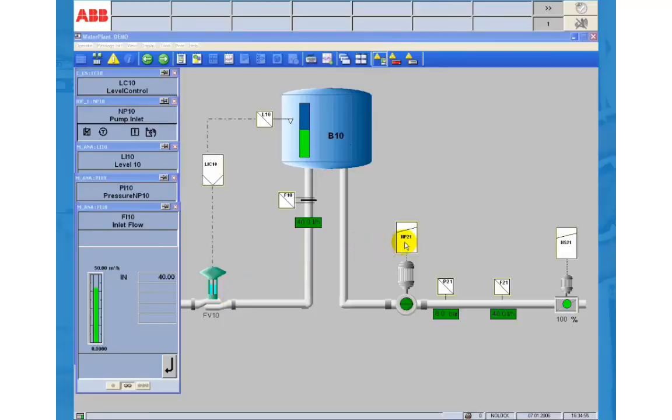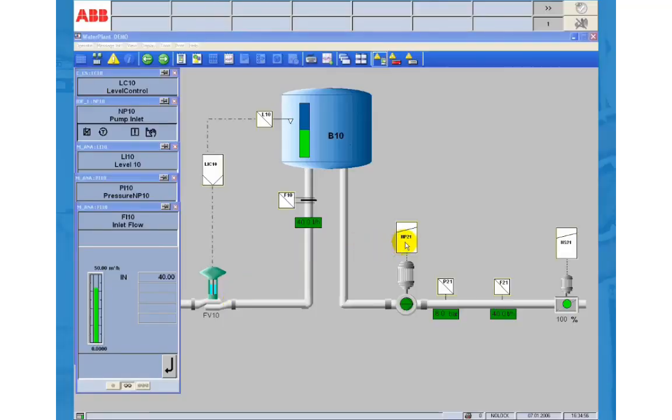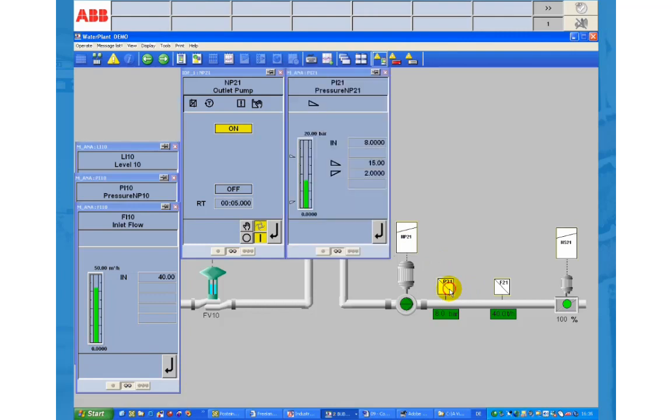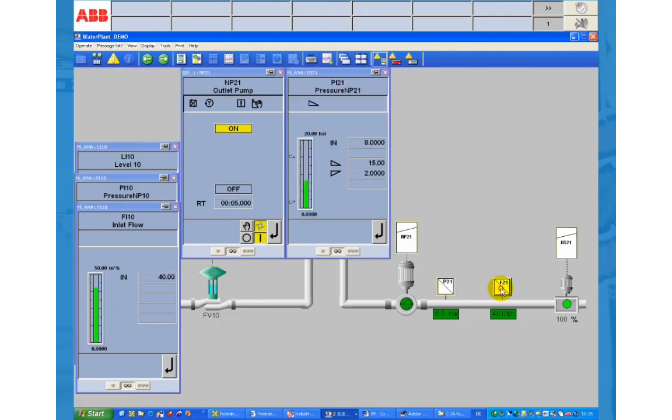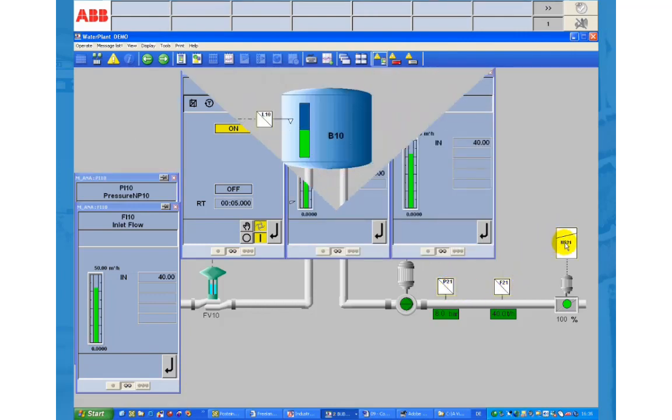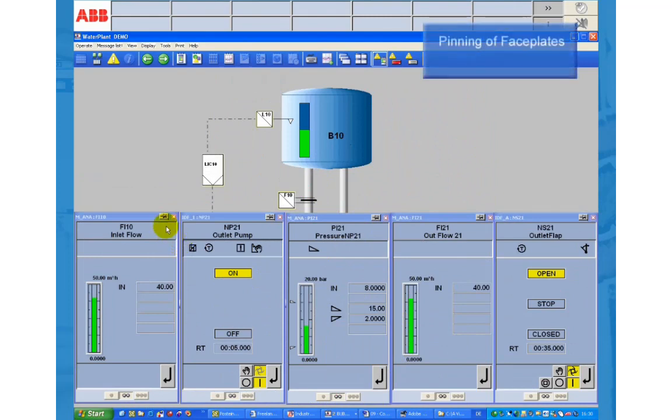Five faceplates can be opened at the same time. If you open an additional one faceplate number one is closed and the new one is shown. You can pin a faceplate to prevent it from being closed when a new one is opened.